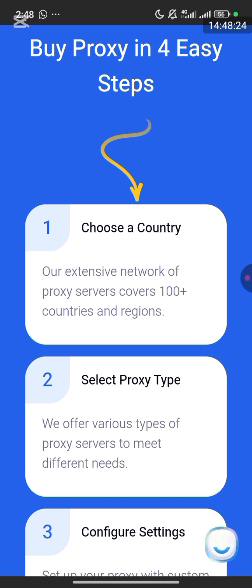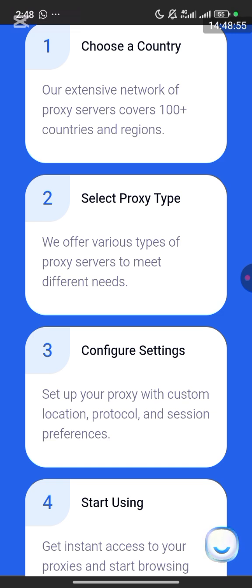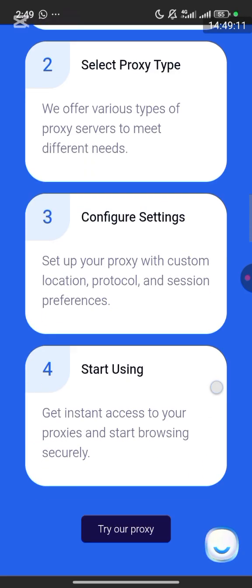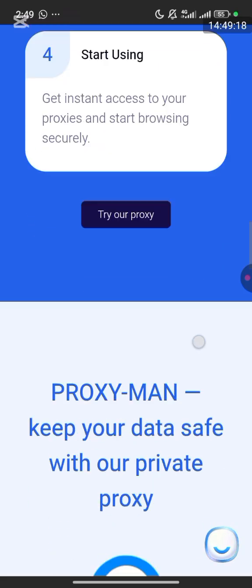When you sign in to proxyman.com you'll notice the dashboard is very clean and beginner-friendly — everything is organized into categories like mobile proxy, residential proxy, and data center proxy. Fourth, configure settings: set up your proxies with a custom location. For example if you want to buy proxies from the United States you can choose a specific state or city, like Alabama or Chester. It's very simple, affordable, and easy to navigate.